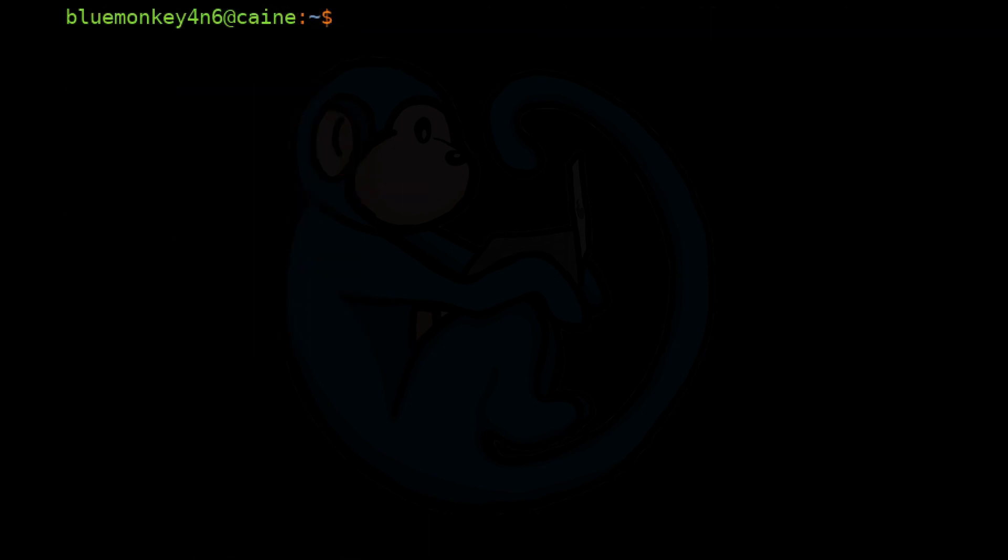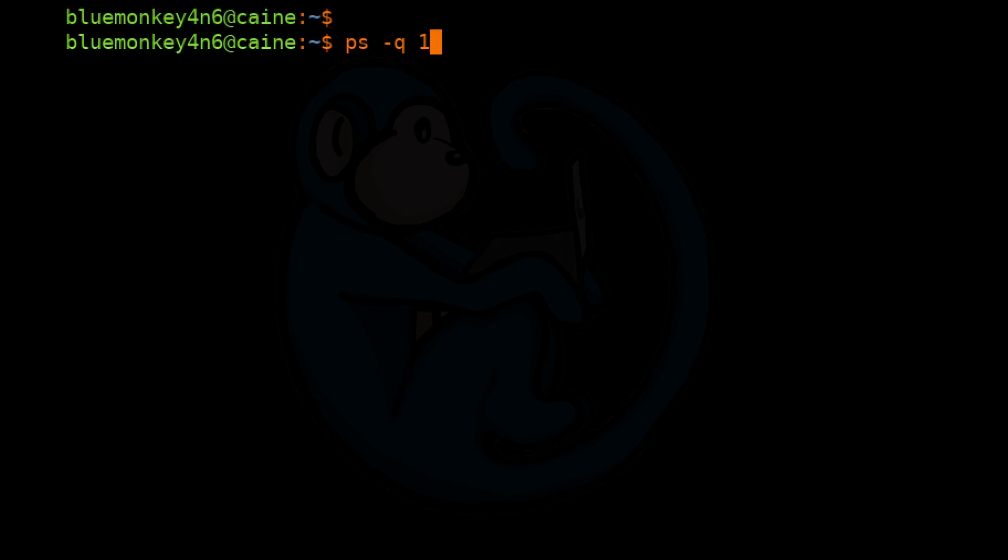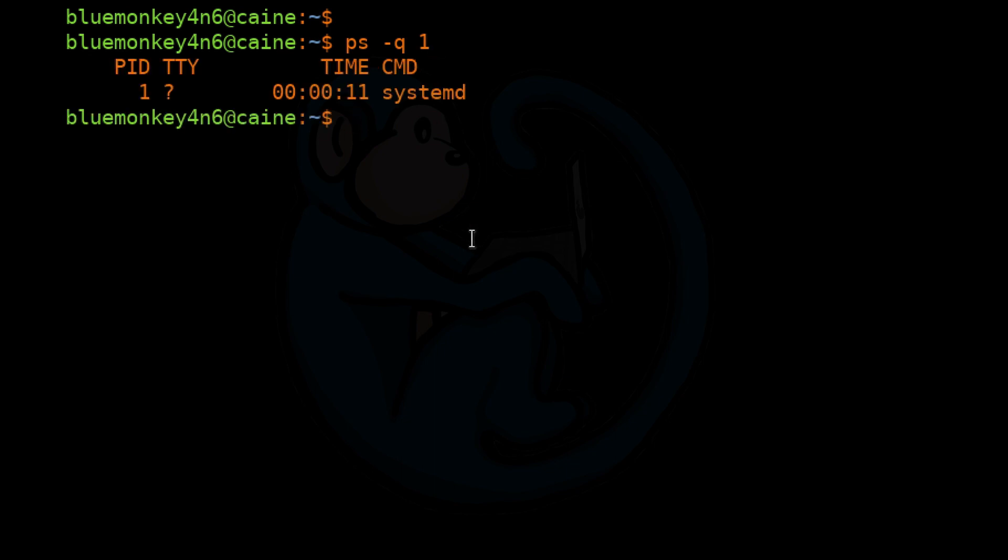And to determine whether your system is running init or systemd, we can look for process number one by doing ps -q 1. So here on Kali, we see that our process number one is systemd.